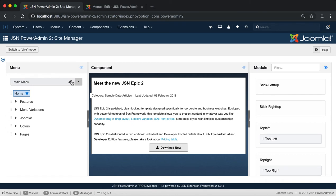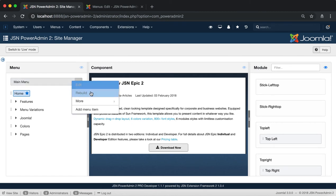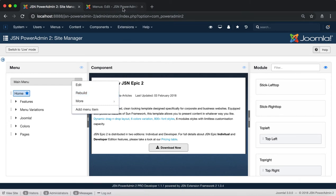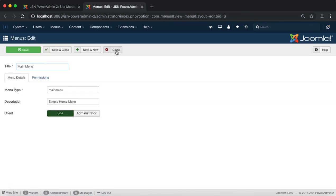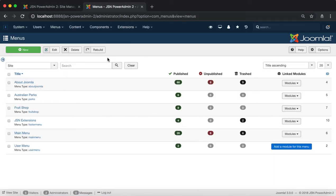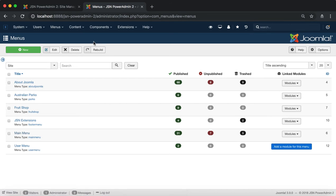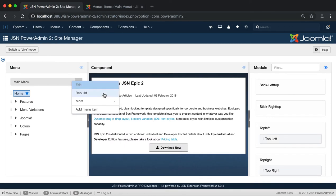Next is Rebuild. This function is based on the Joomla default rebuild menu function. It allows you to recreate the path of each menu item based on its alias as well as the path of its parent item. It also fixes the LFT and RGT fields on your website.